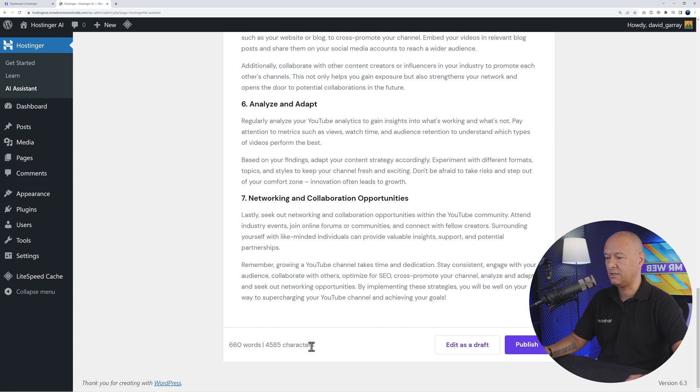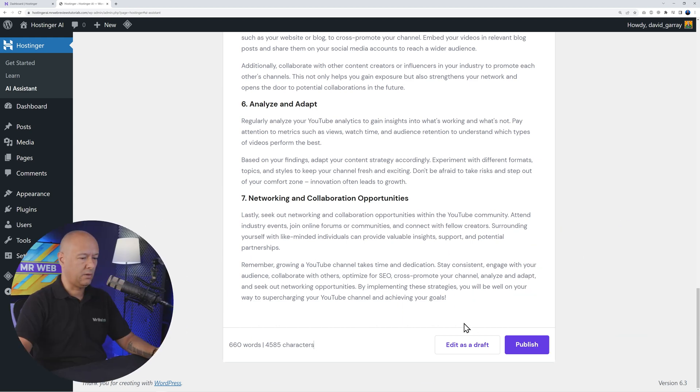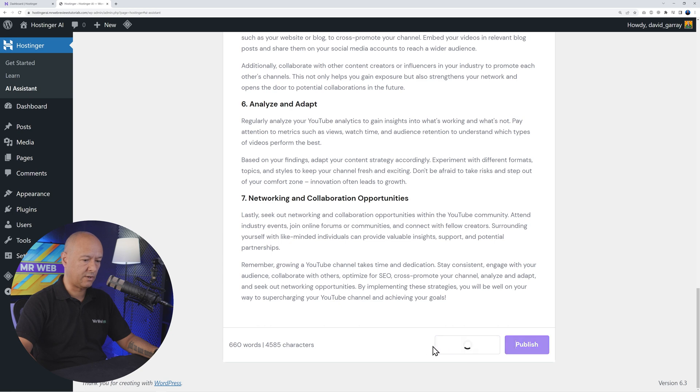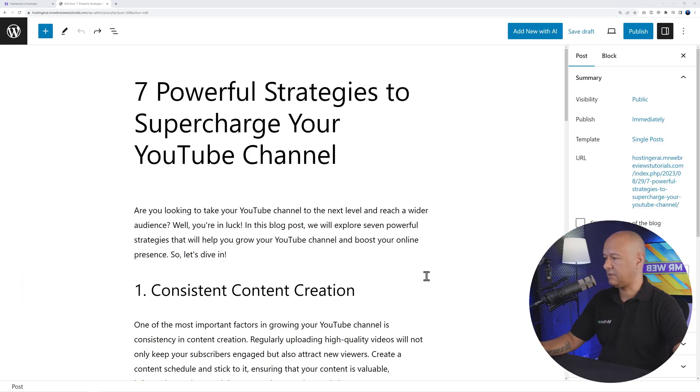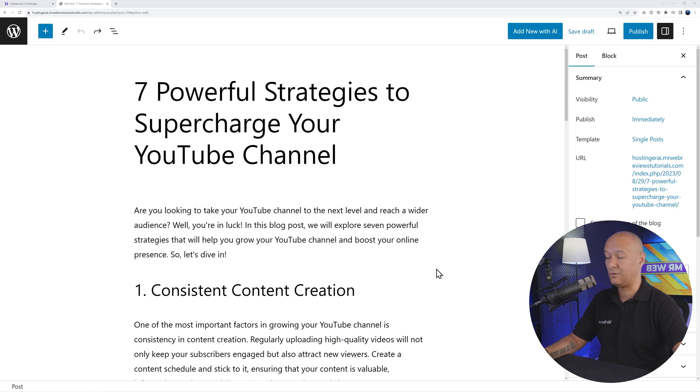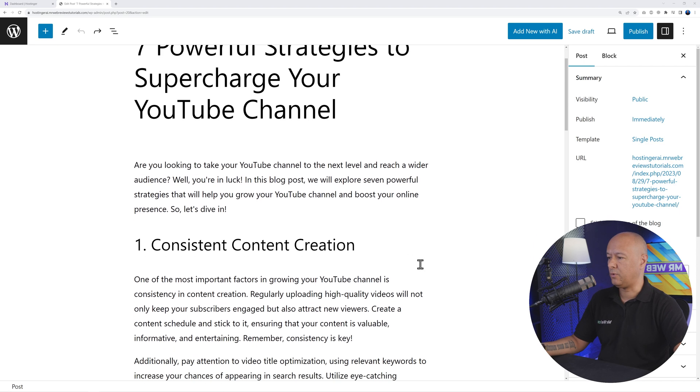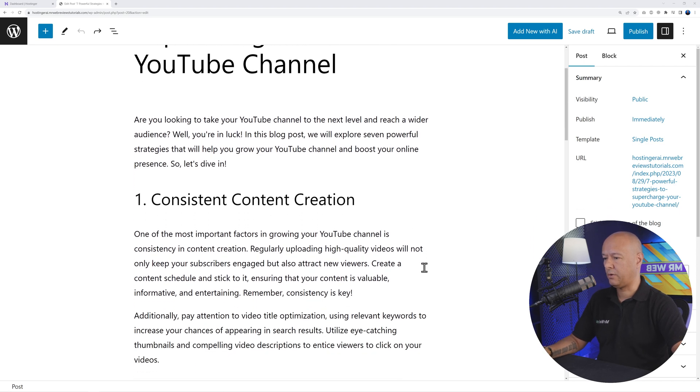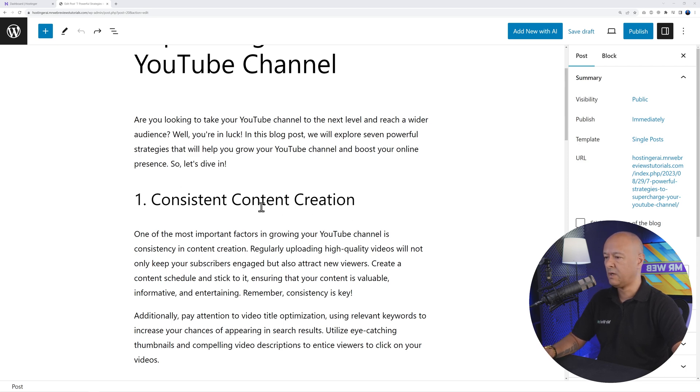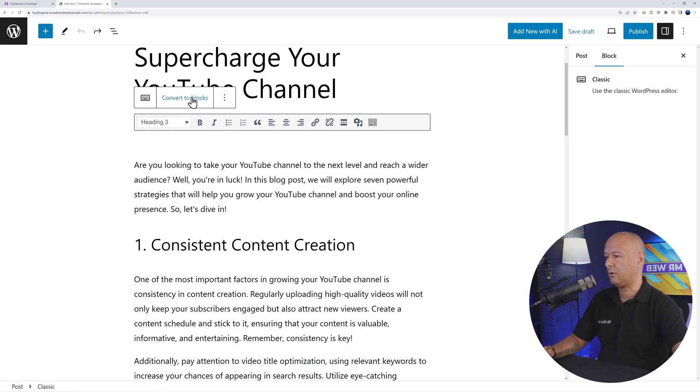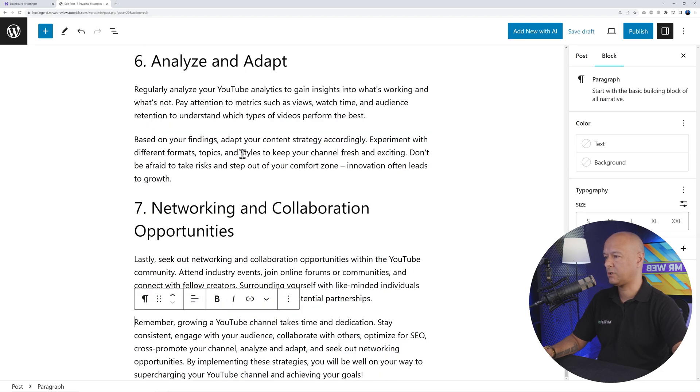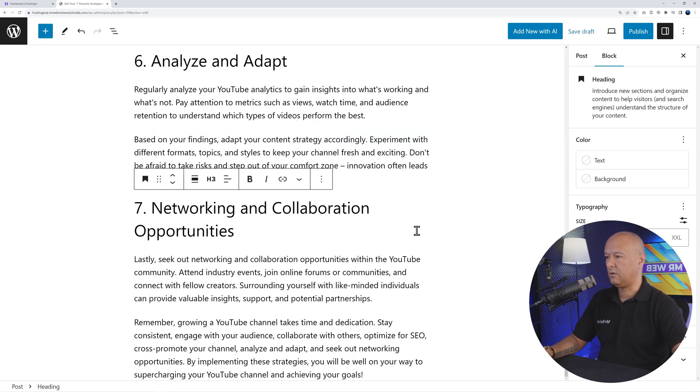Now, as you can see here, we can either edit as a draft or publish. Let's edit this as a draft first. There you go guys, this is our blog post created for us in just a few seconds. Obviously you can tweak things around - you can change the content maybe a little bit or change the styling. For this, all you have to do is click anywhere here and then Convert to Blocks.